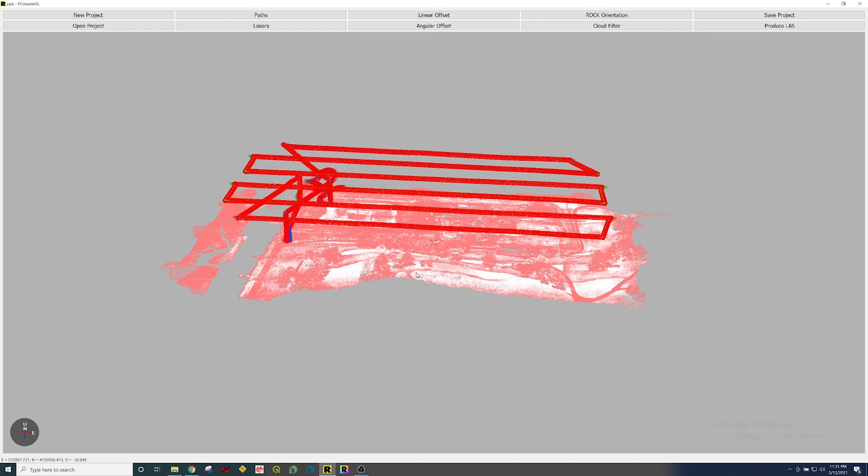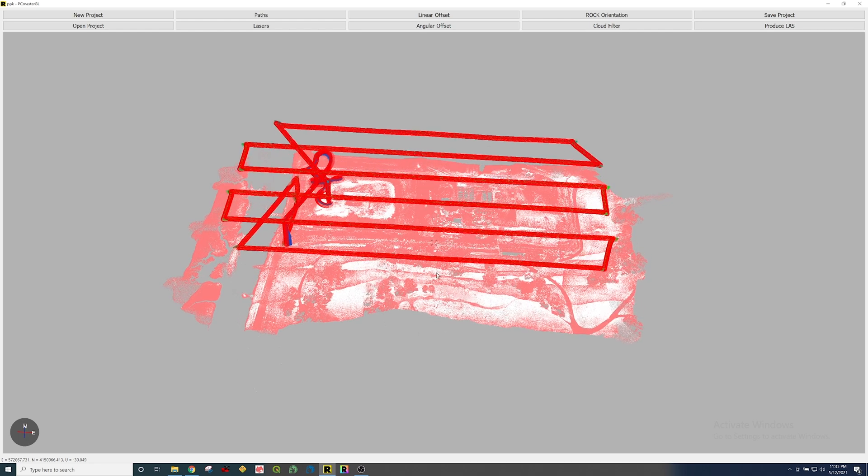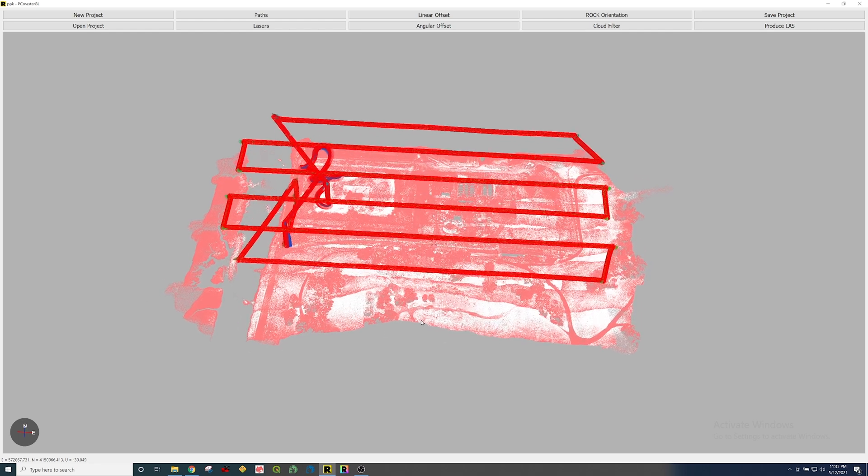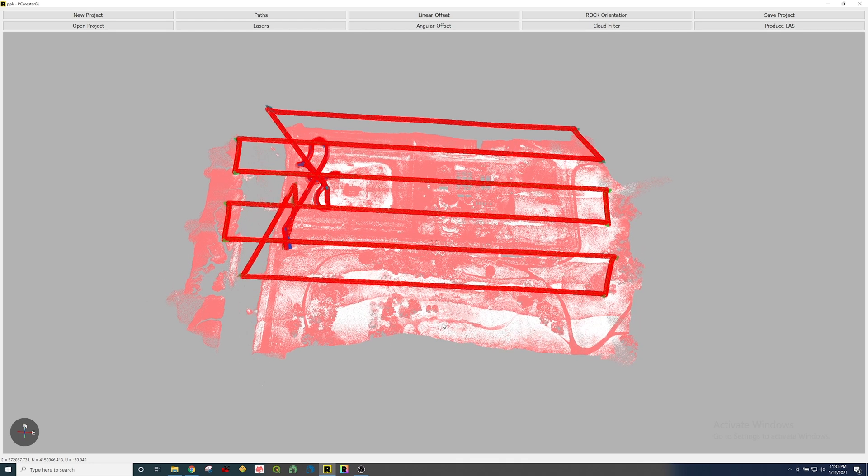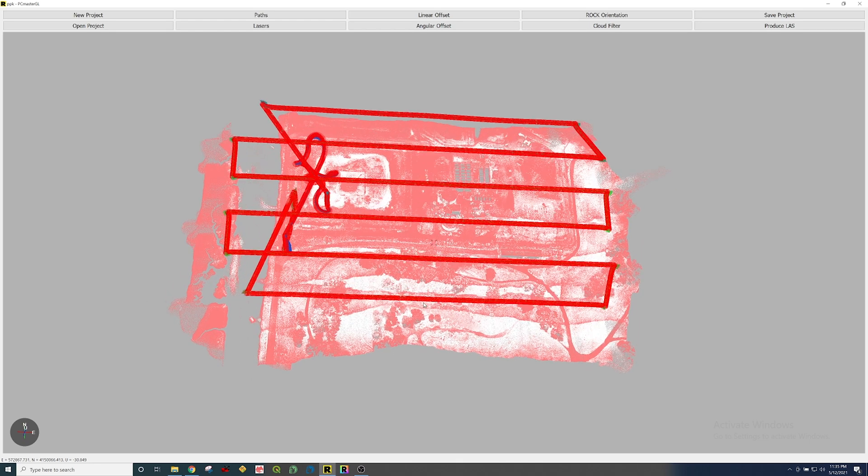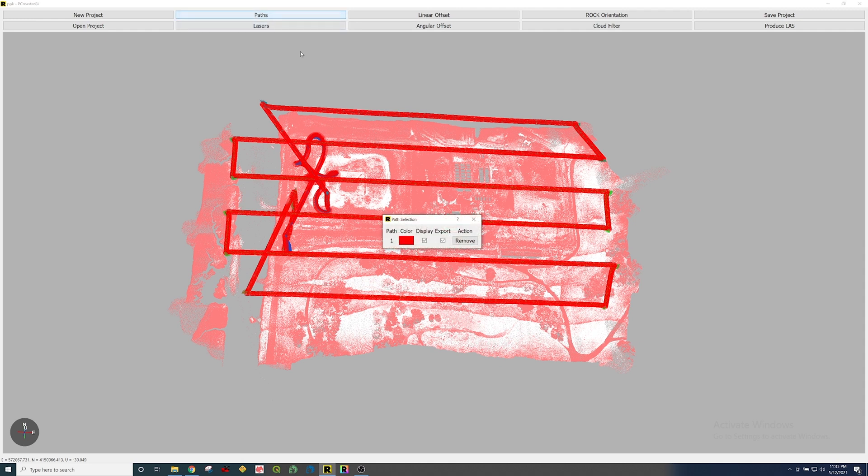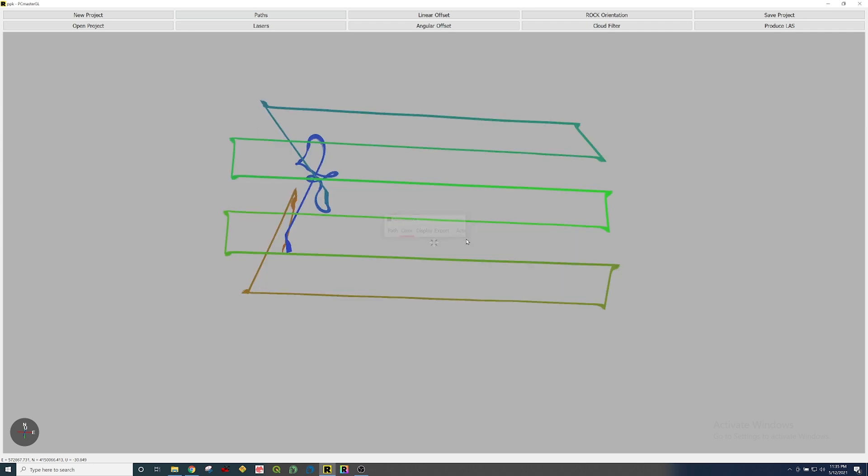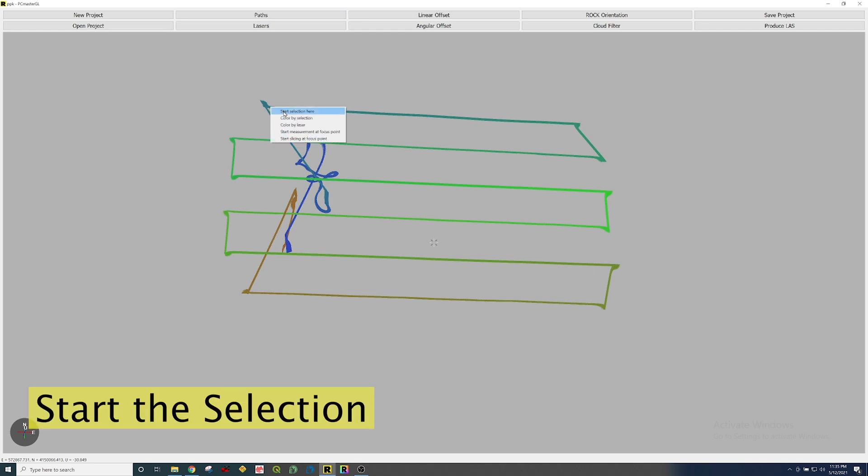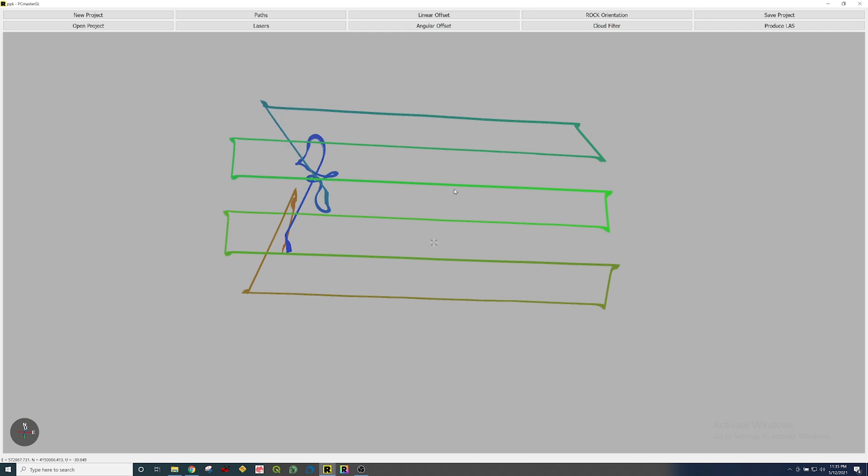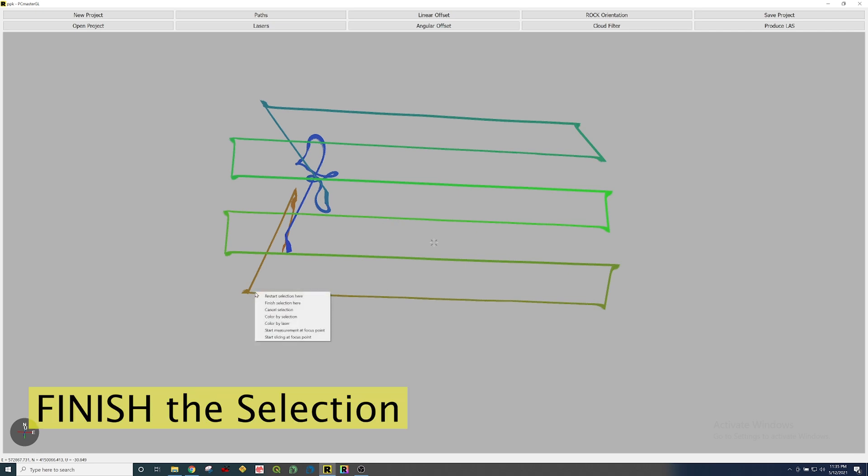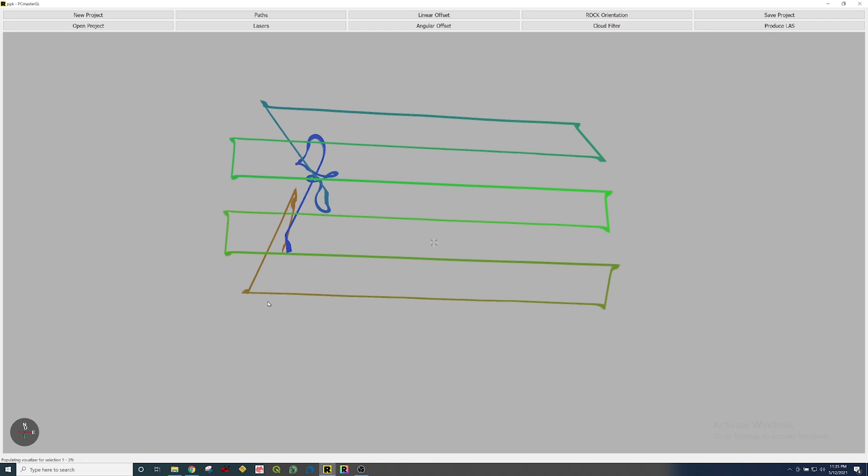The typical fastest workflow you're going to do here on the PC Master software is real simple. All you're going to do is come up here to paths, you're going to remove this one. Everything is selected right now, so I'm going to remove that. Now you can just see the trajectory. So the simplest thing to do is right click at the beginning, start the selection there, and then come all the way here to the end, right click, and finish selection here. Now it's going to populate that selection that we just selected.